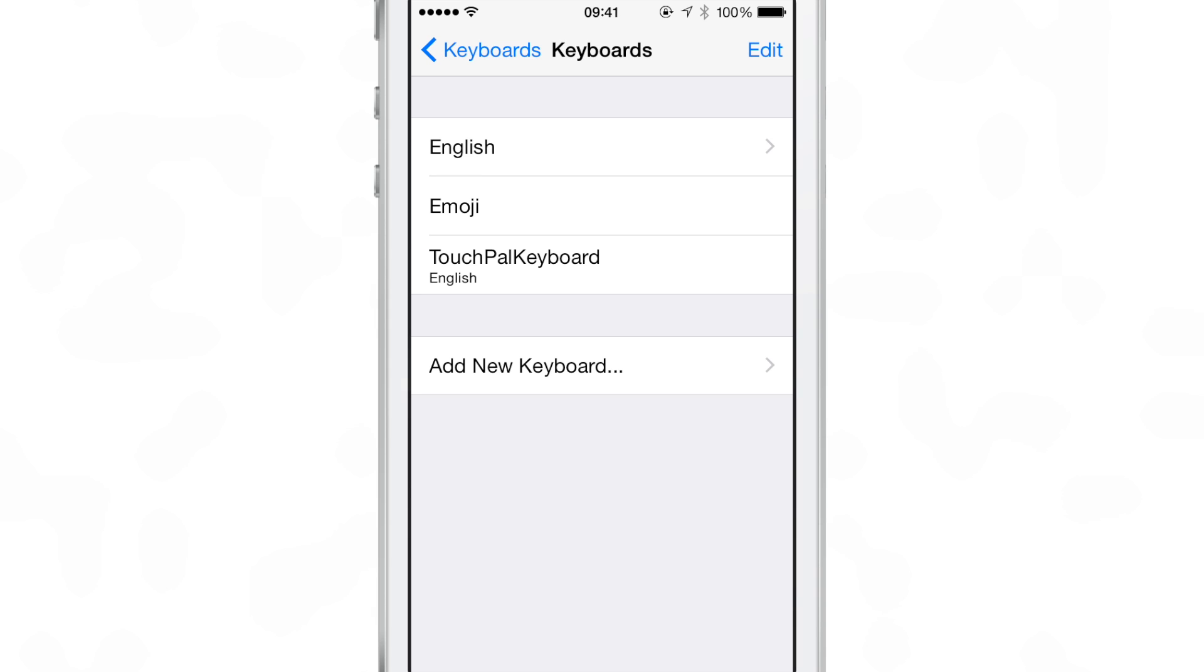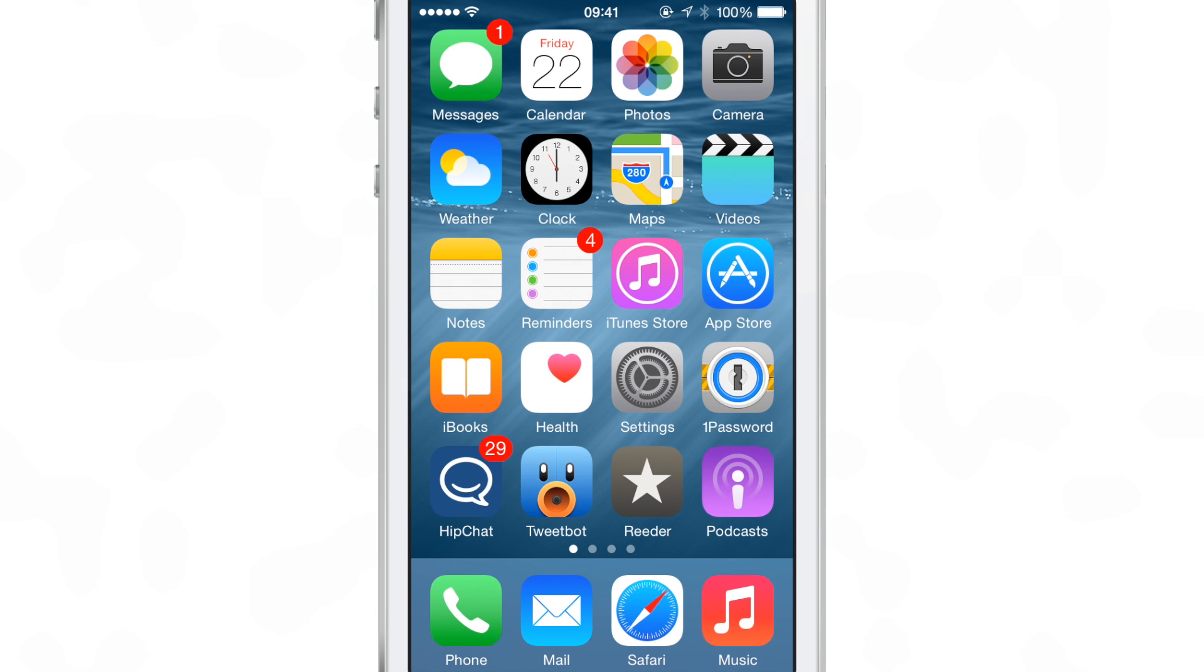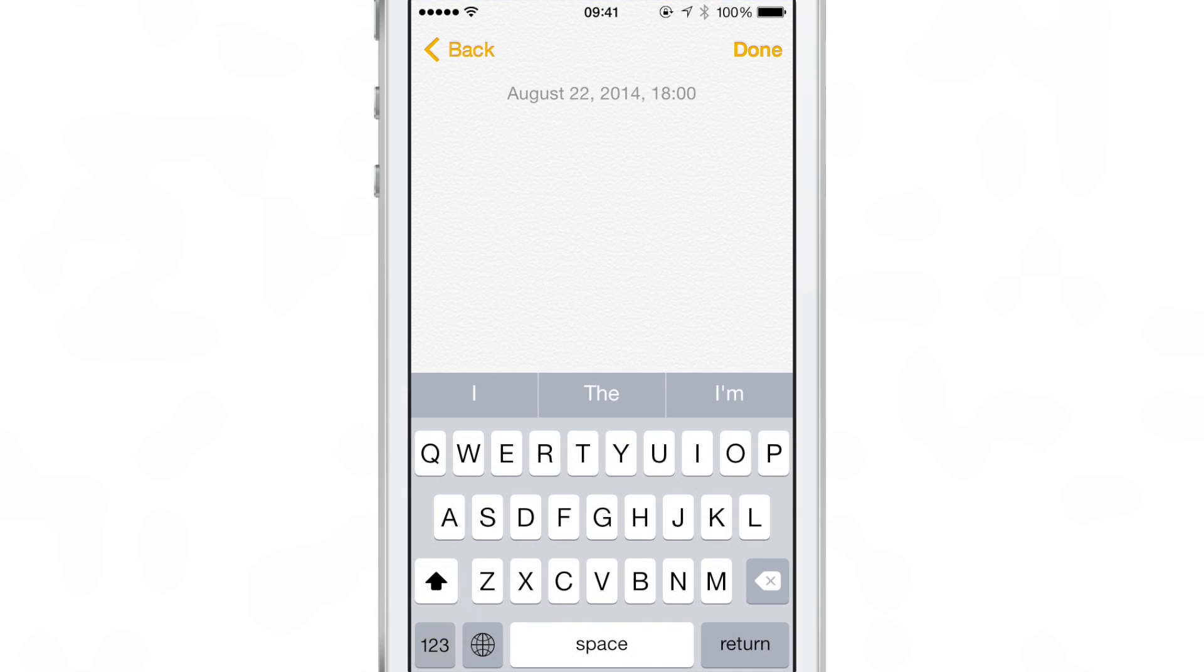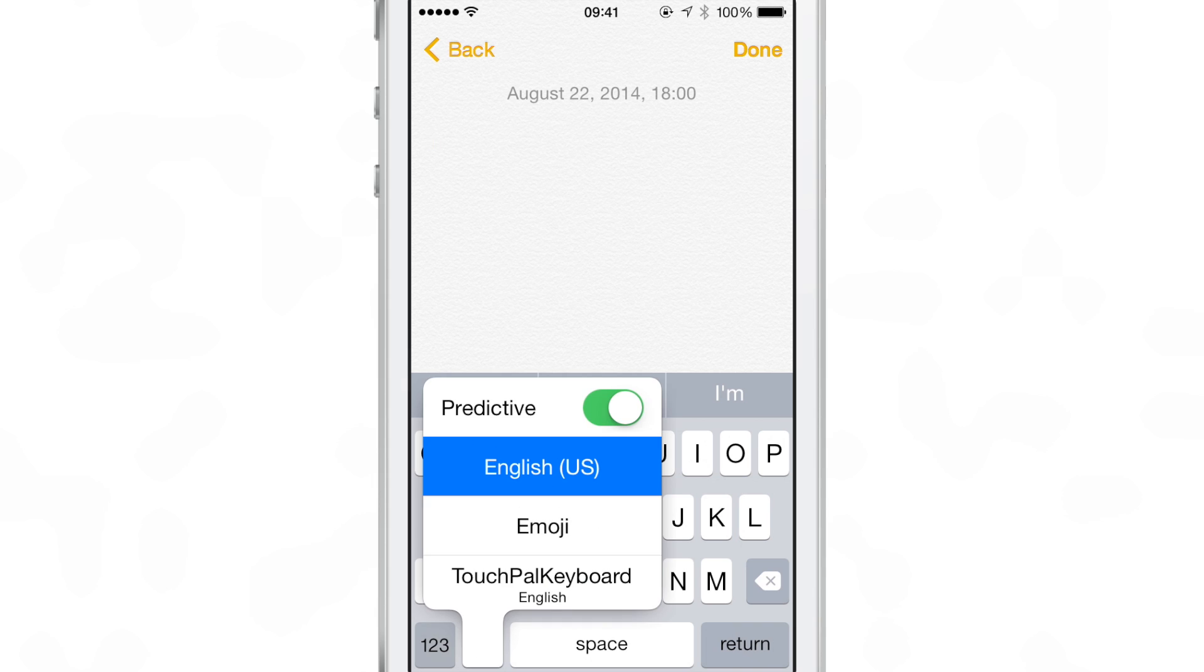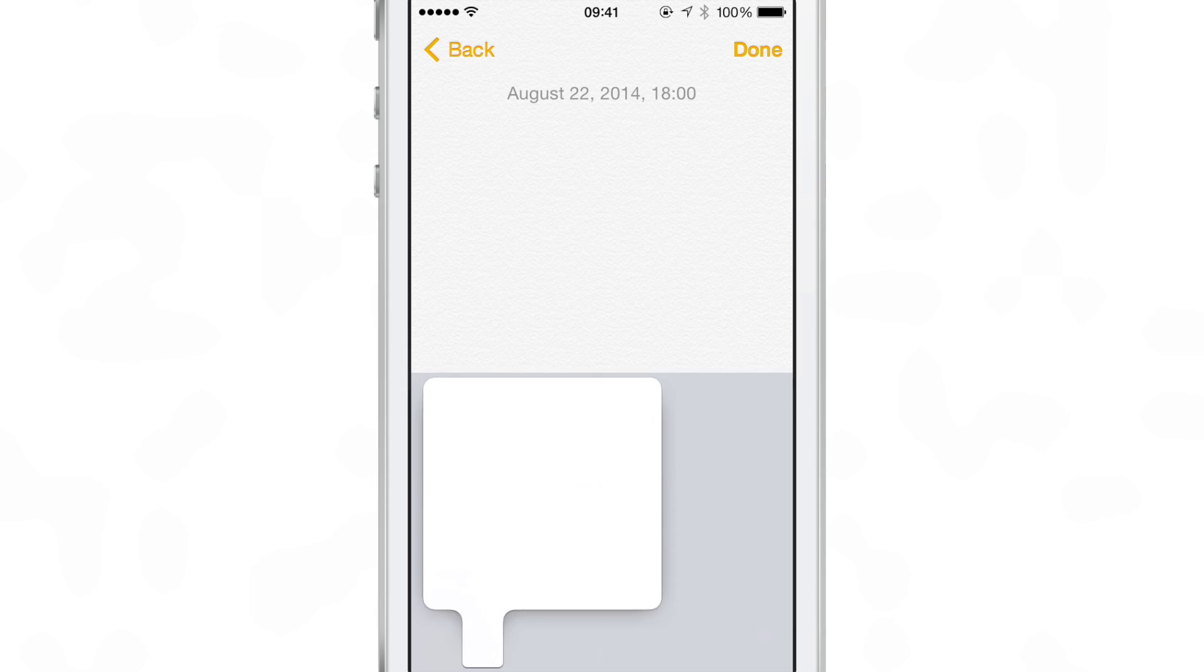All you need to do is tap on that to enable TouchPal keyboard. You can see it's now on your list of keyboards. Let's go back out and open up a new note. Here's my note. I just tap on the little world icon, the language button on the keyboard.